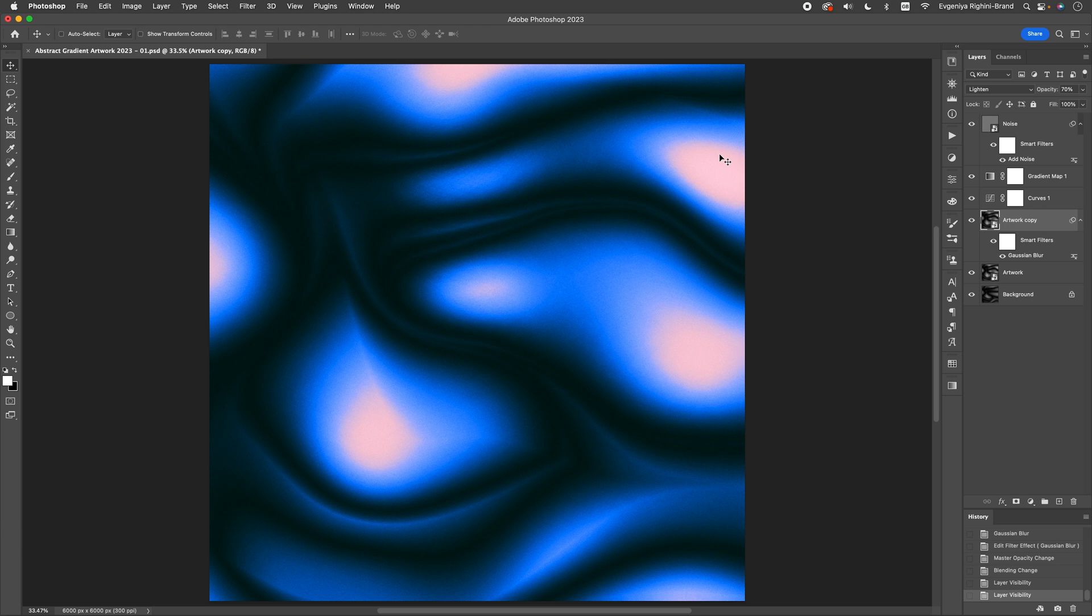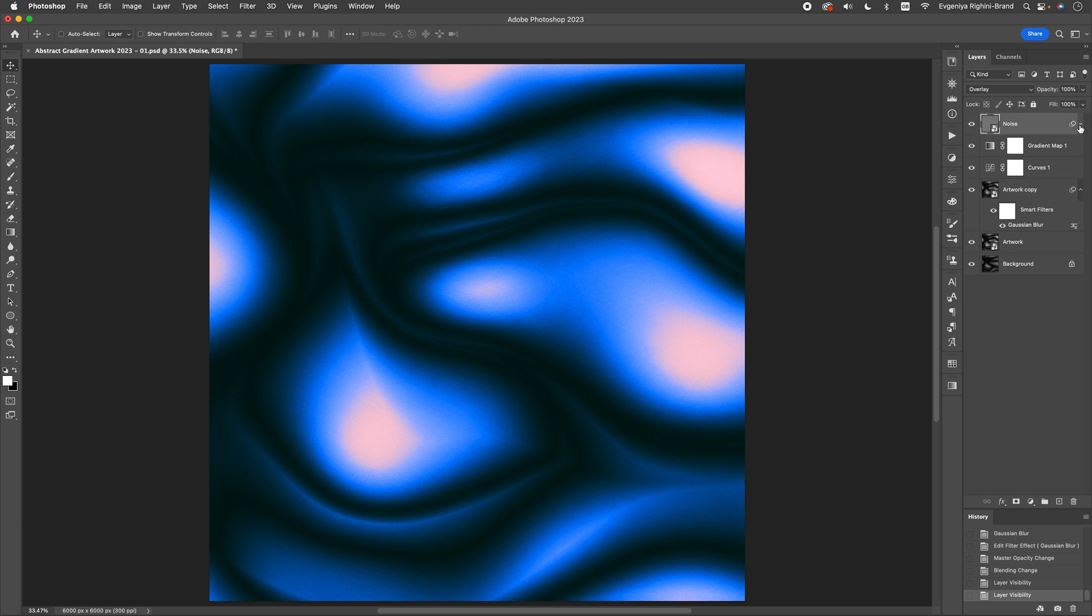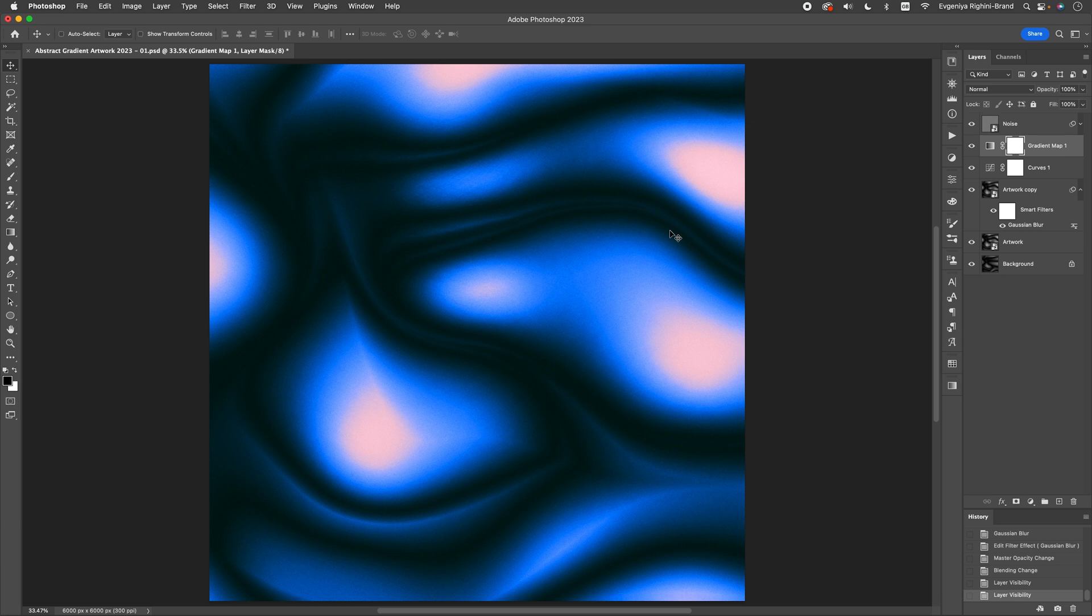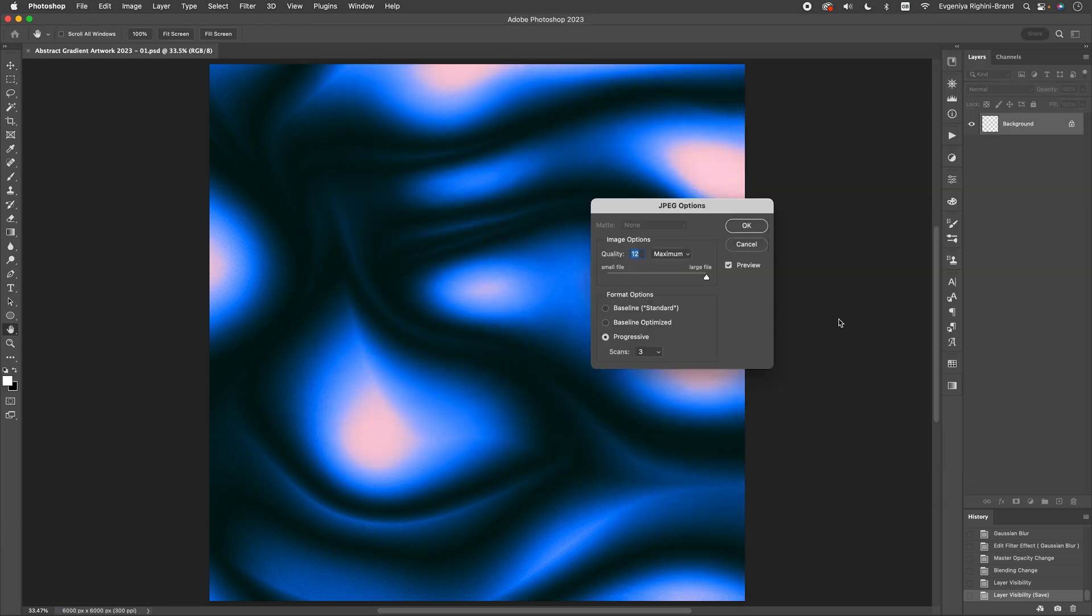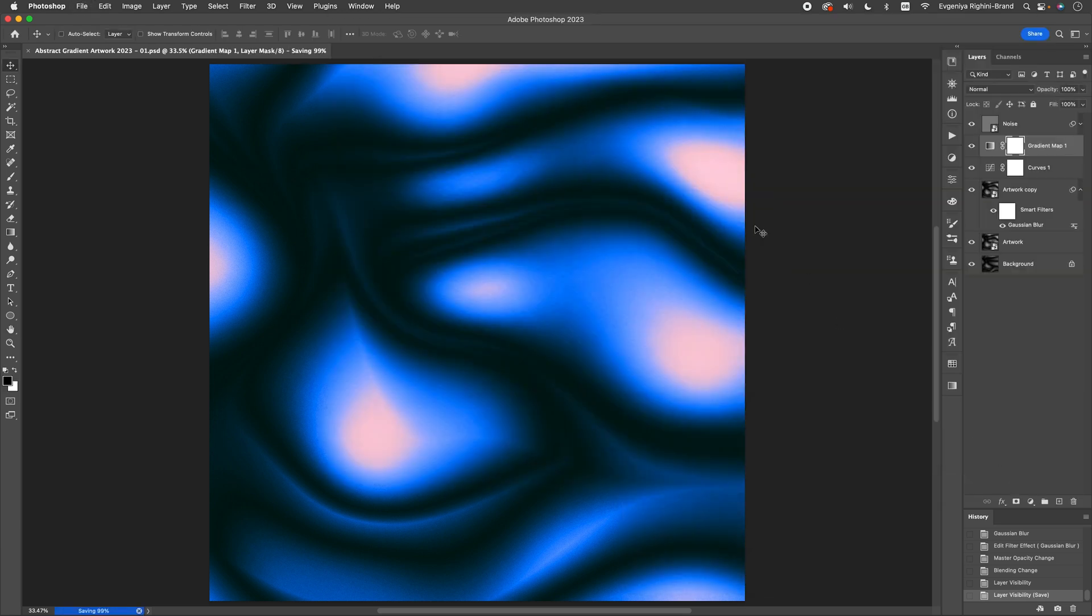Before you export your artwork, make sure the layer order in the Layers panel is correct with the Noise layer at the top, and the Gradient Map Adjustment layer just below it. If you feel like adding more graphic elements, like some text or shapes, go ahead and get creative. And once you're happy with everything, save and export your artwork in the desired format and share it with the world.